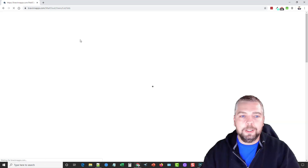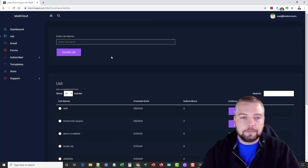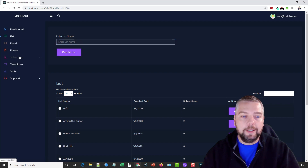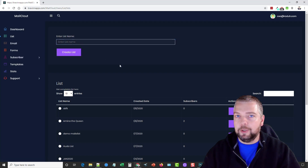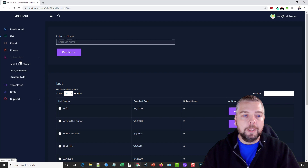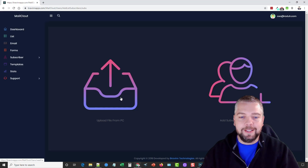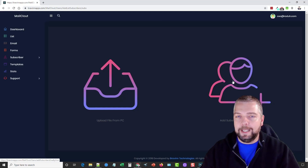Here you can see all the lists you've created. All you have to do is enter a name, create a list, then go to subscribers and import them. You can add them one by one, or click on Add Subscribers and you'll get two big icons — you can either upload a file or add them one by one.